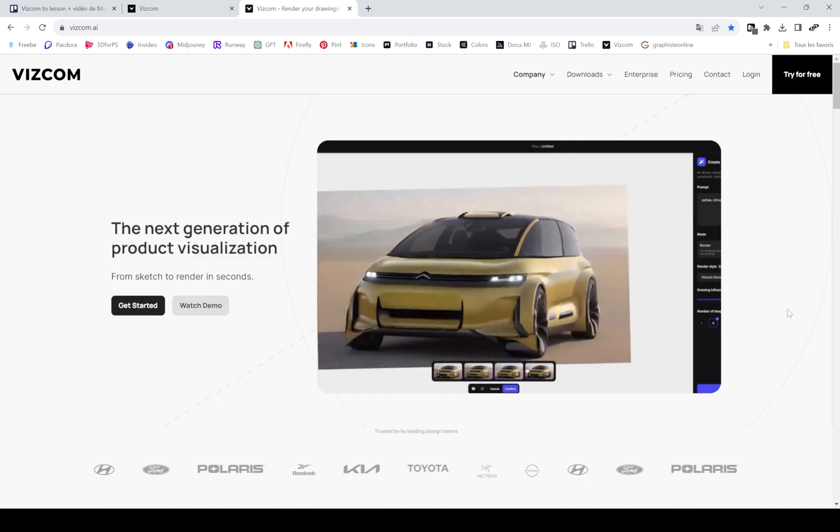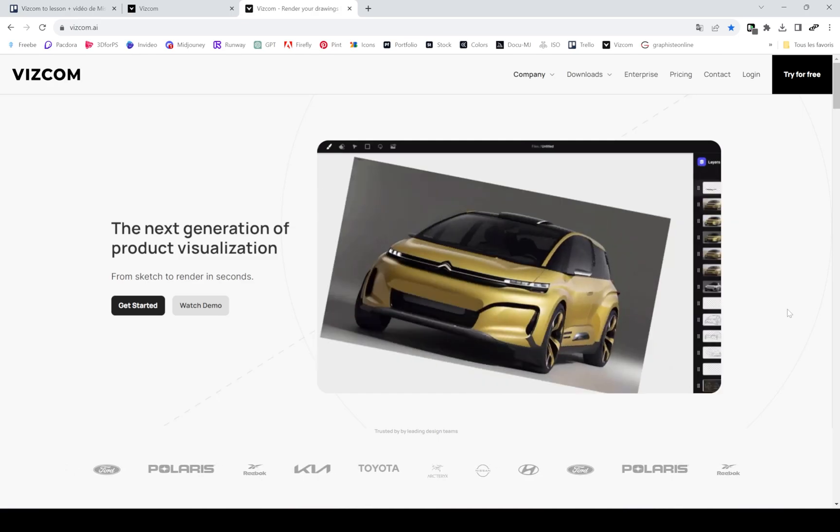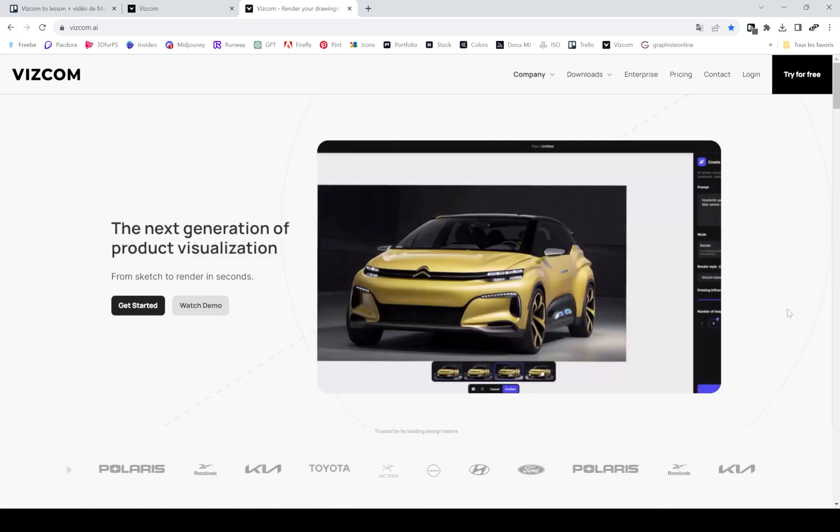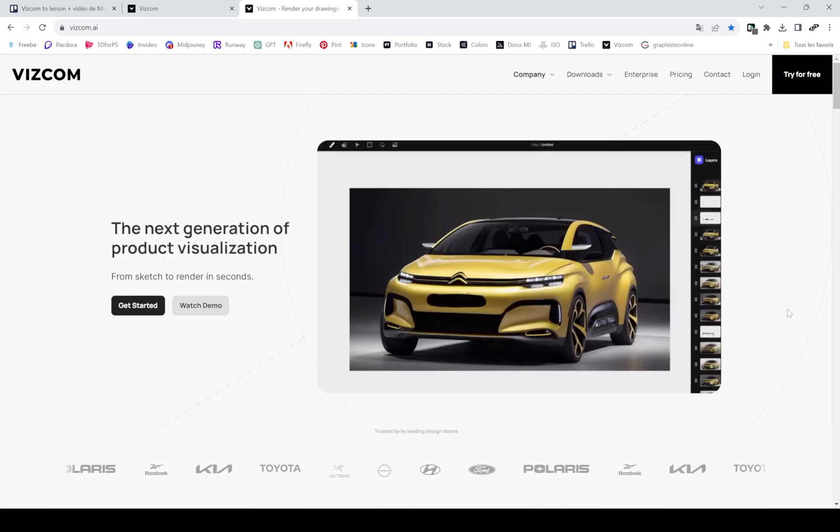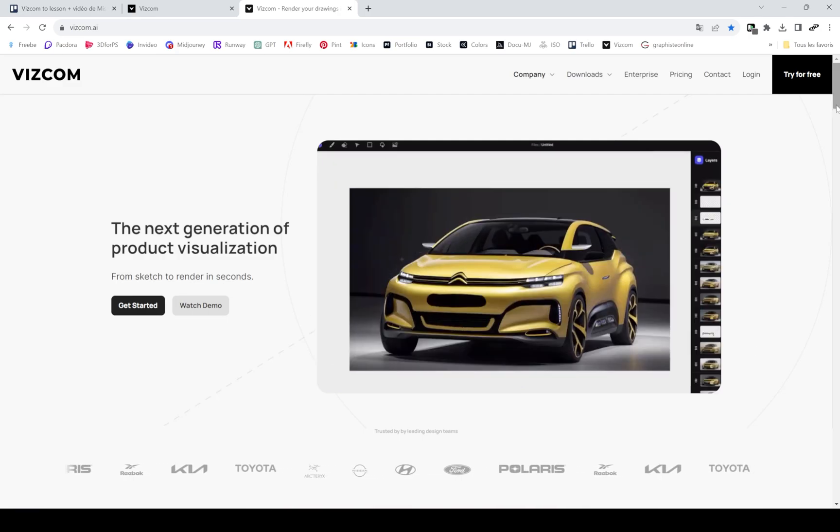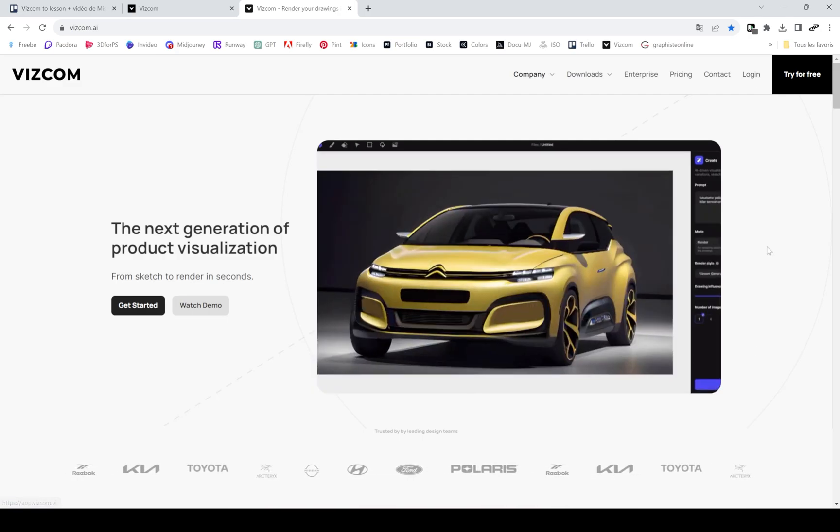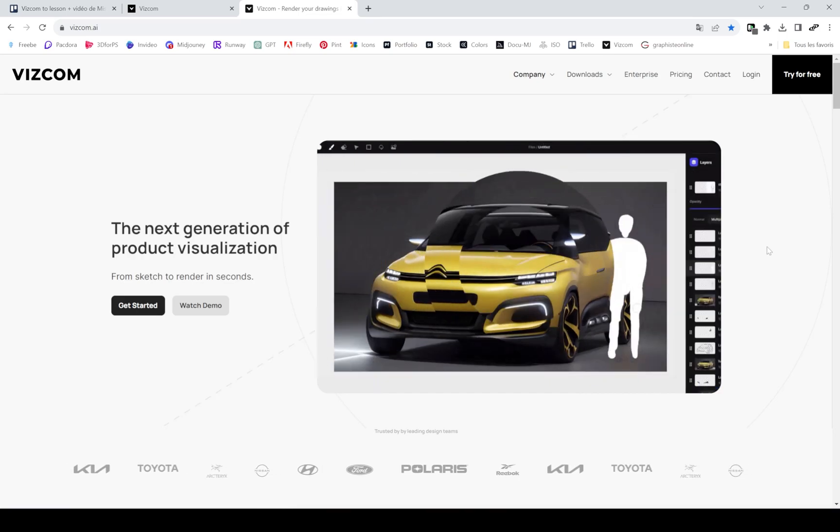In this video I will teach you how to use Viscom AI, which is an AI used by a lot of car companies, but you can really do a lot of stuff with it.